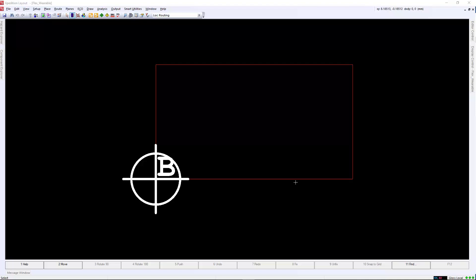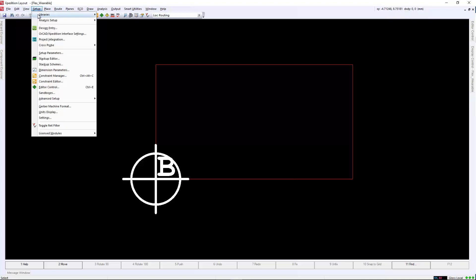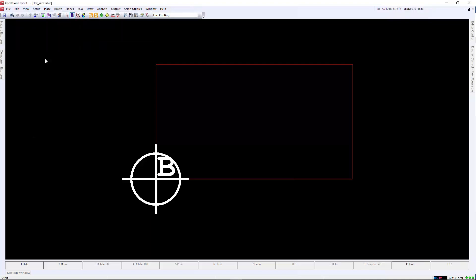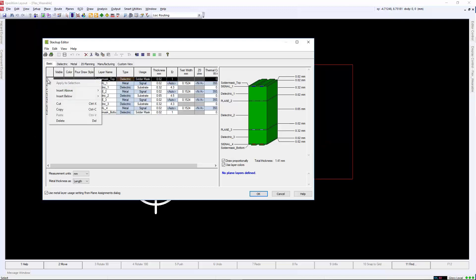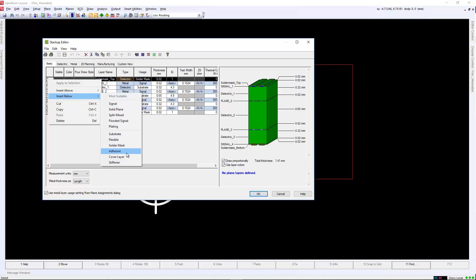In this video, we will go through the process of creating a flex design in Expedition Layout. We will define the master stack-up, draw our multiple board outlines, and then draw our bend areas. We will also show hug routing in the curved board outline, as well as show the 3D export and manufacturing output in Valor.